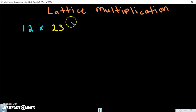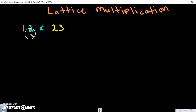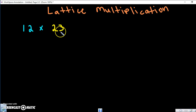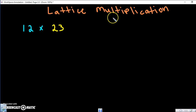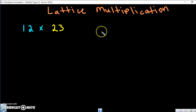Today you're going to learn how to multiply two-digit numbers by two digits using lattice multiplication. It's real simple.